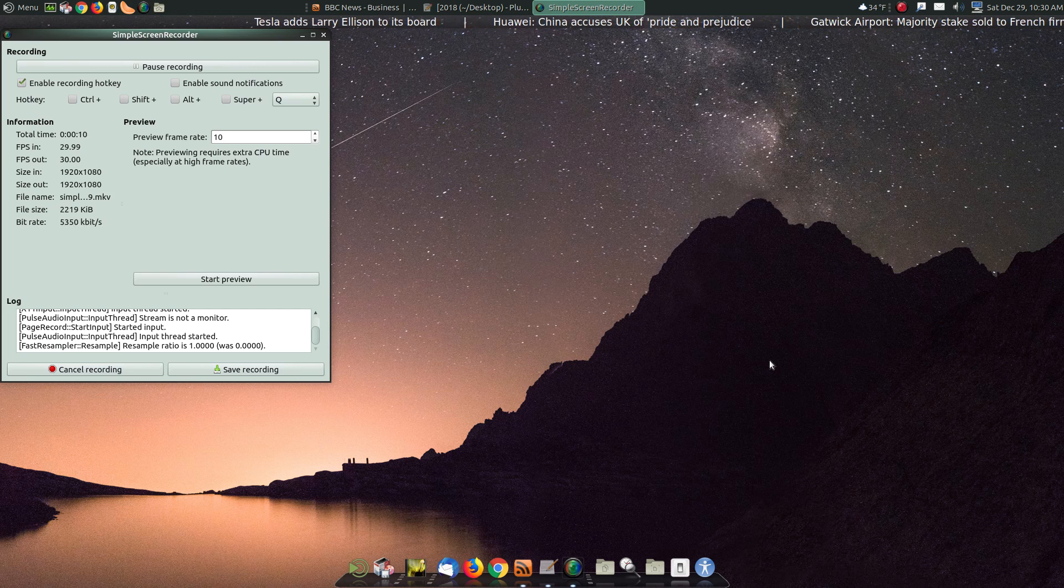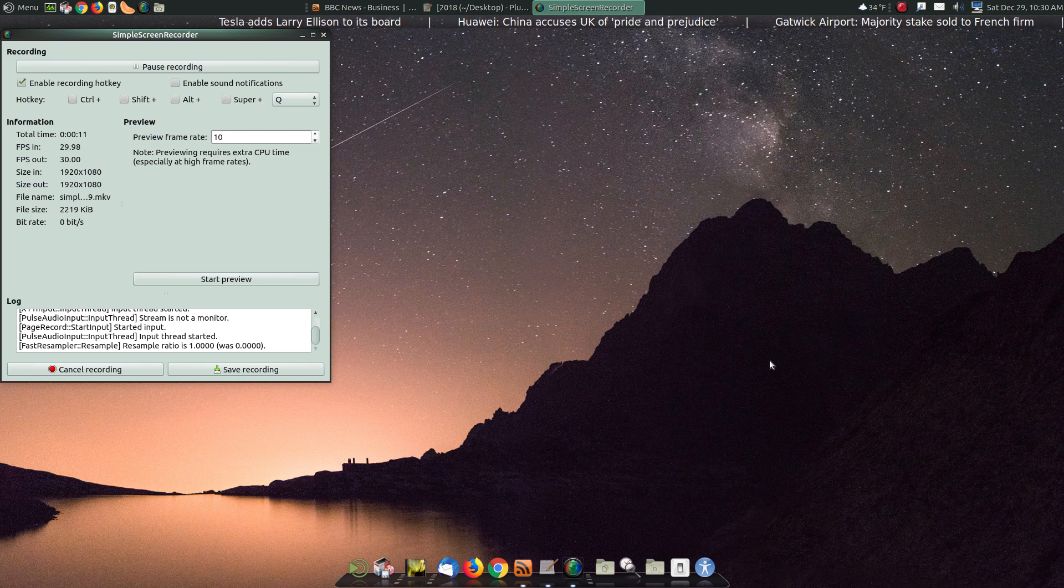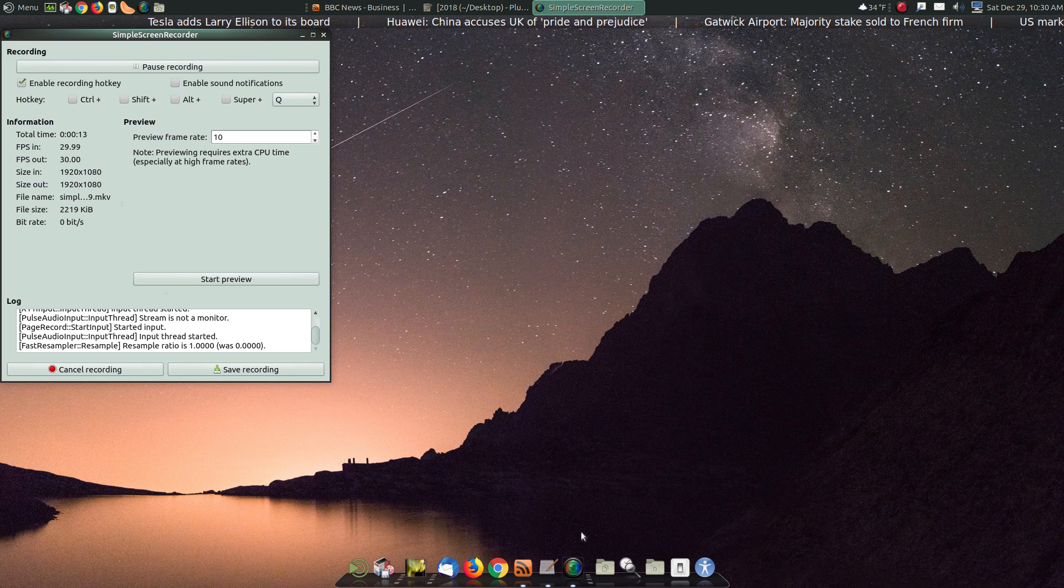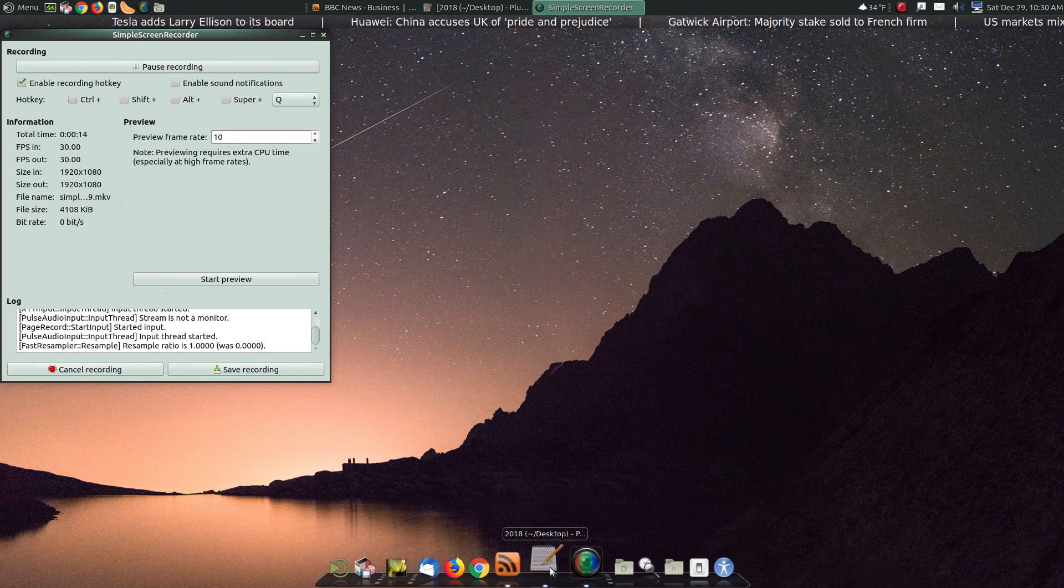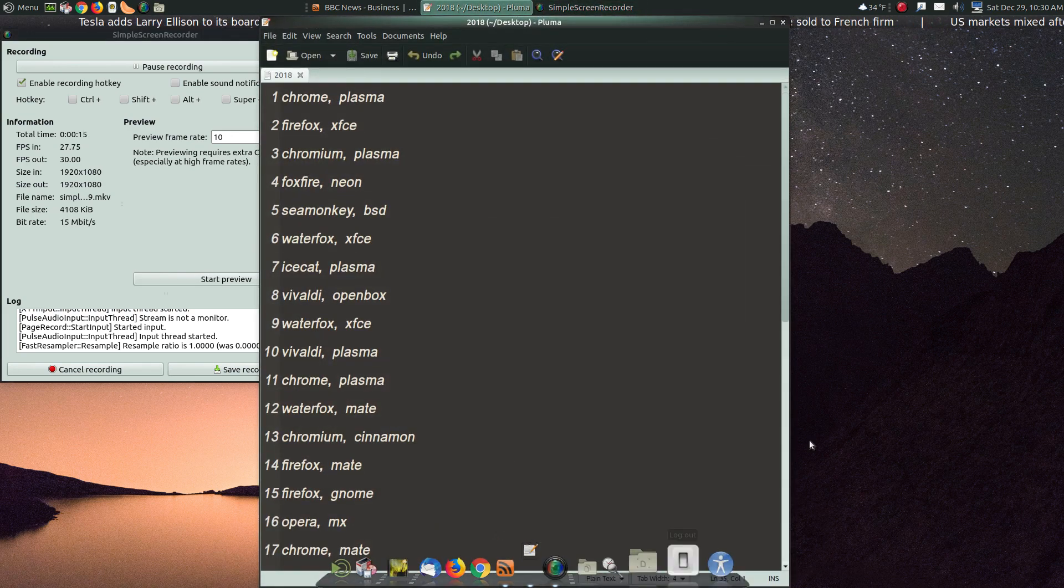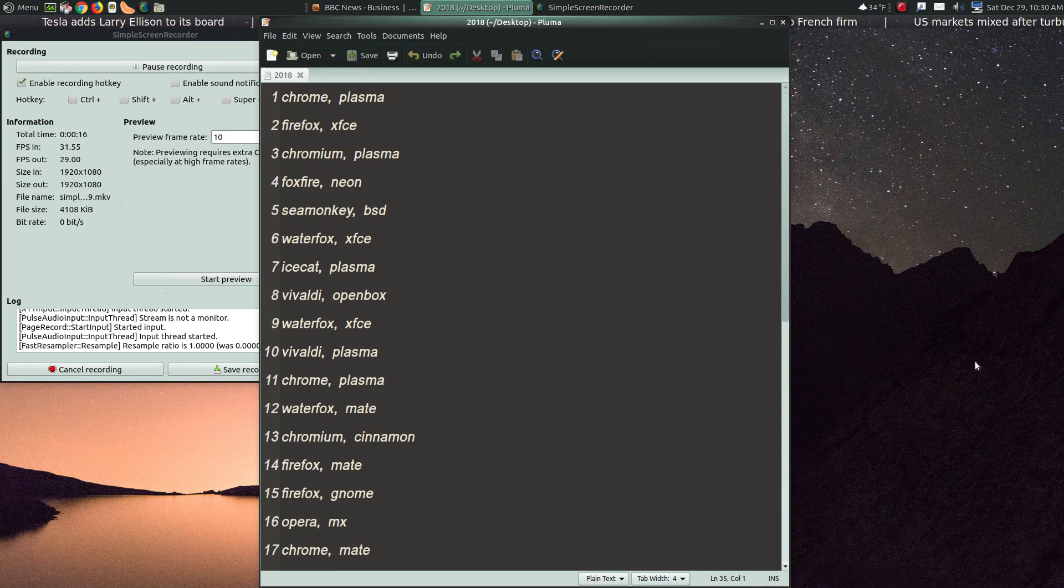But before we get to that, let's go to some poll results. The best web browser and the best desktop environment for Linux.